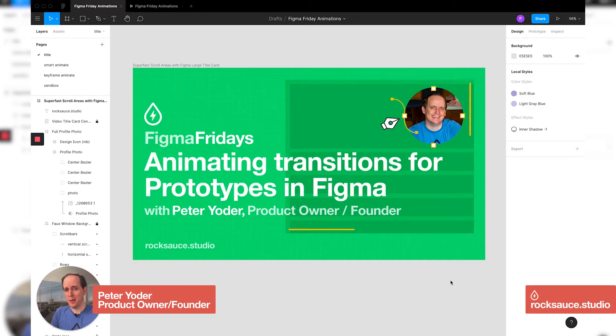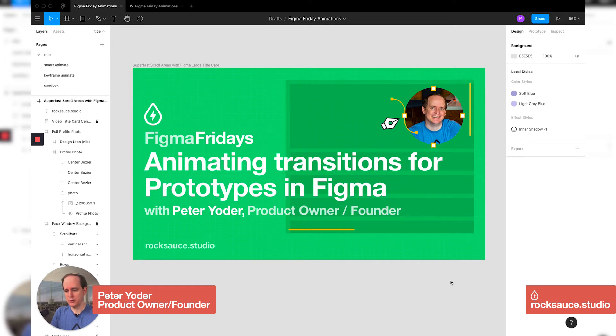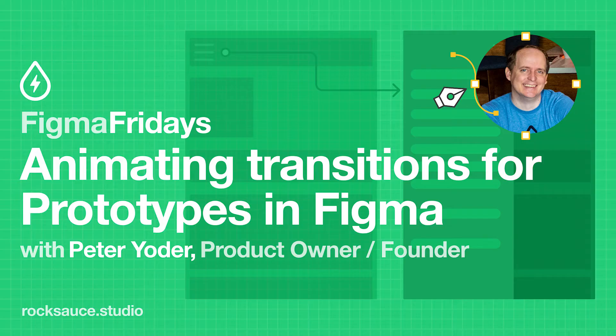Hi everyone, welcome to another episode of Figma Fridays. I'm Peter Yoder. I am a product owner and founder of RockSaw Studios and today I'll be going through animating transitions for prototypes in Figma.